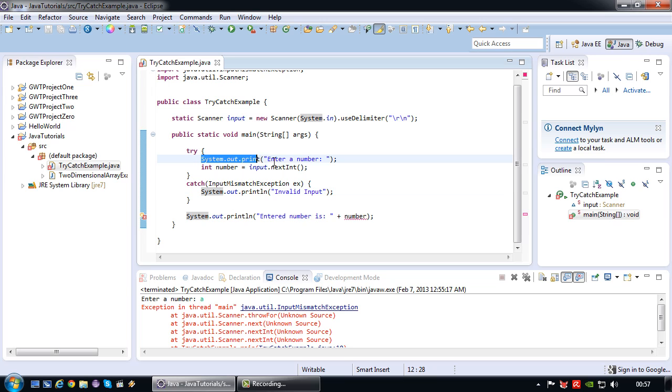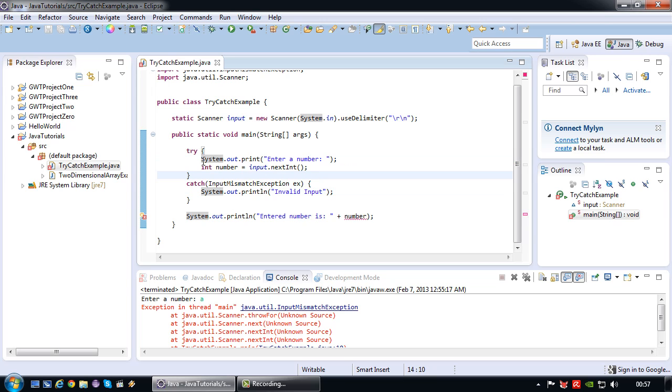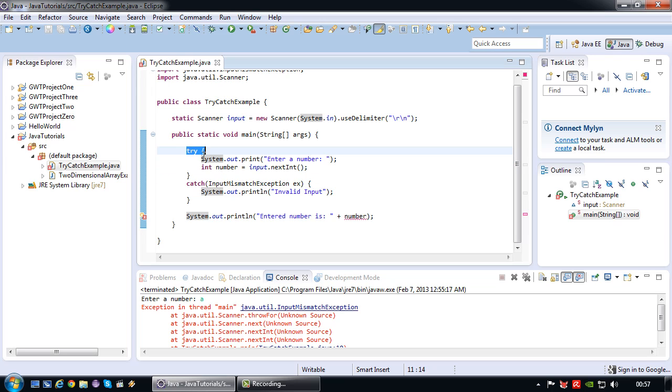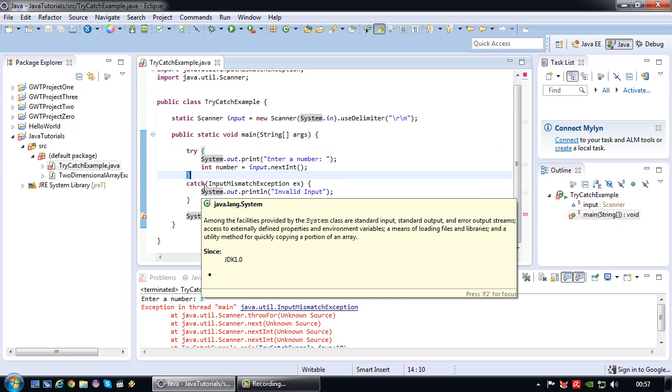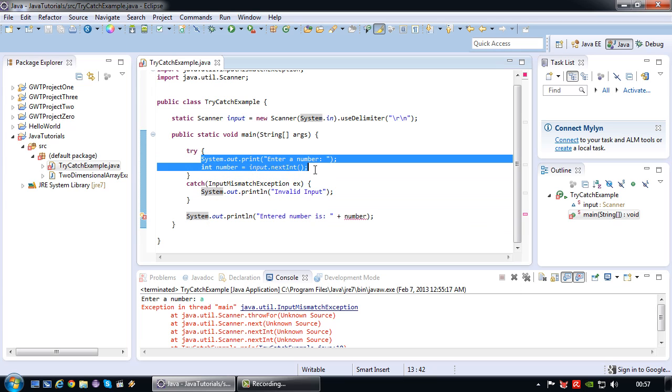First of all the code where an error can occur I have incorporated it in a try block. Which means that Java is going to try and successfully execute this piece of the code.